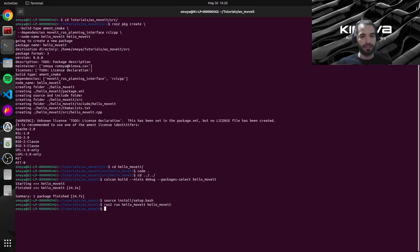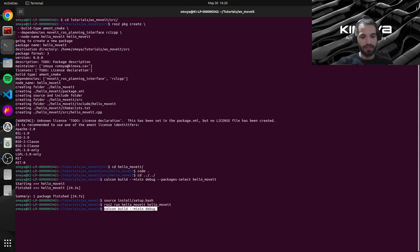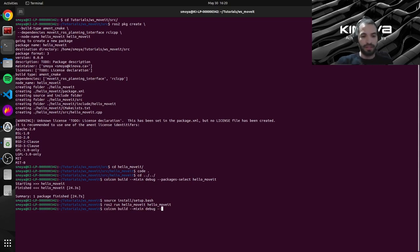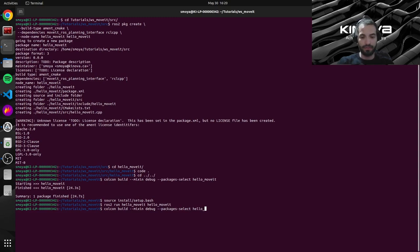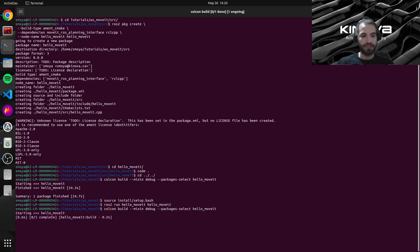Don't worry I'll just explain this in a bit. Let's just run the build command again with our package select argument. And I will see you once the build is done.